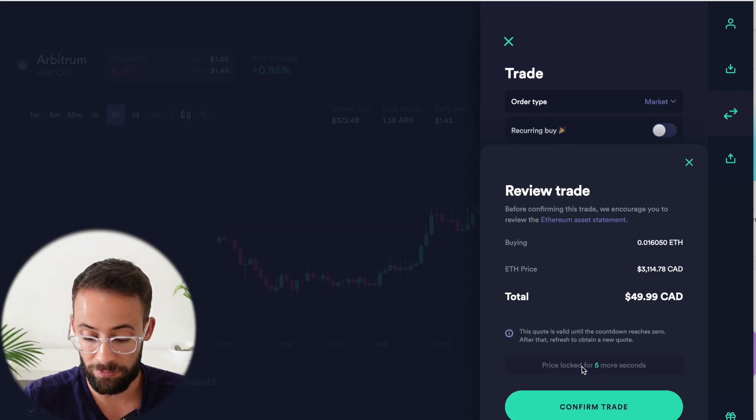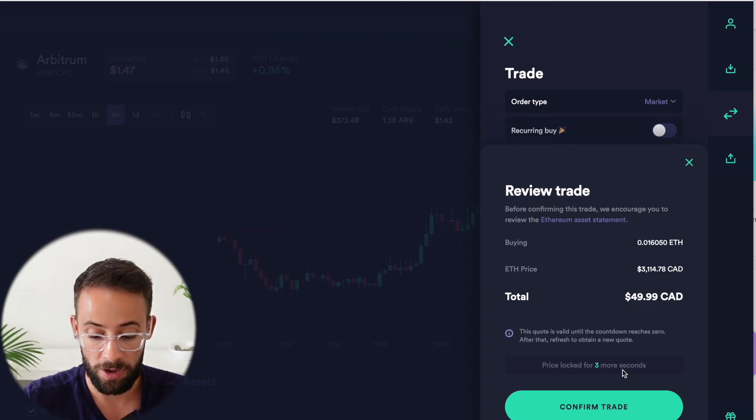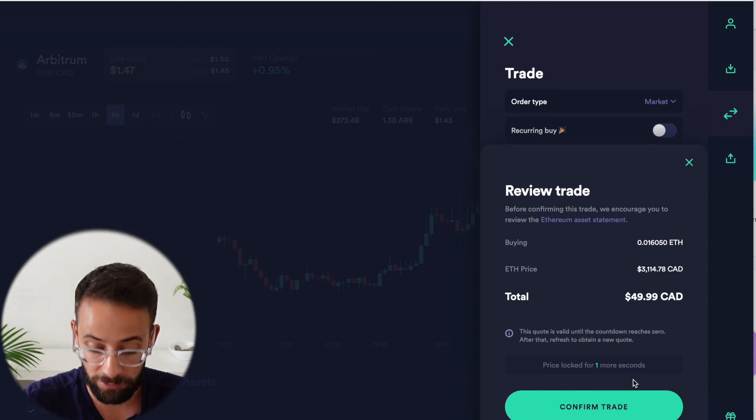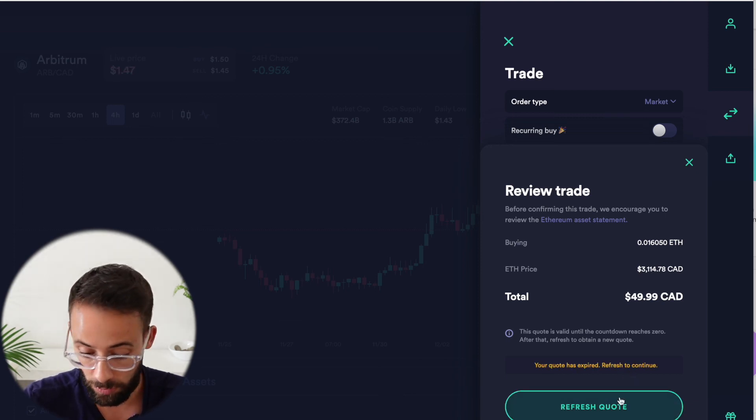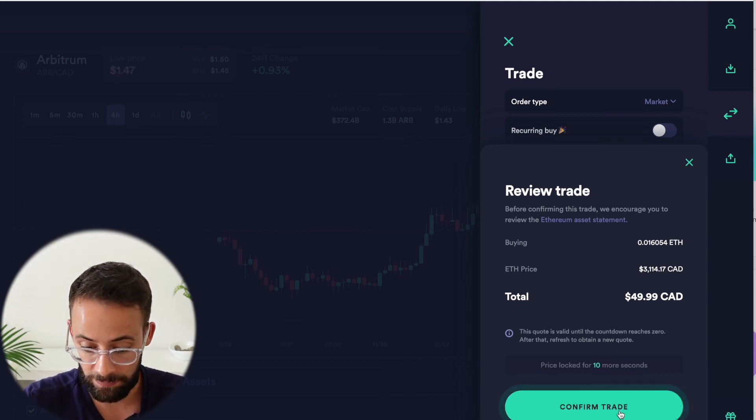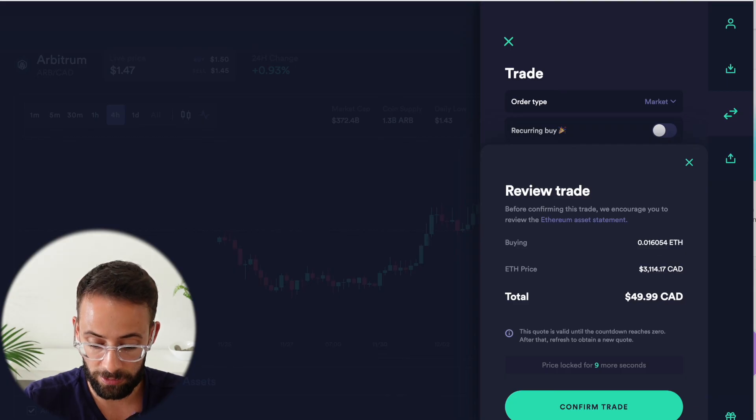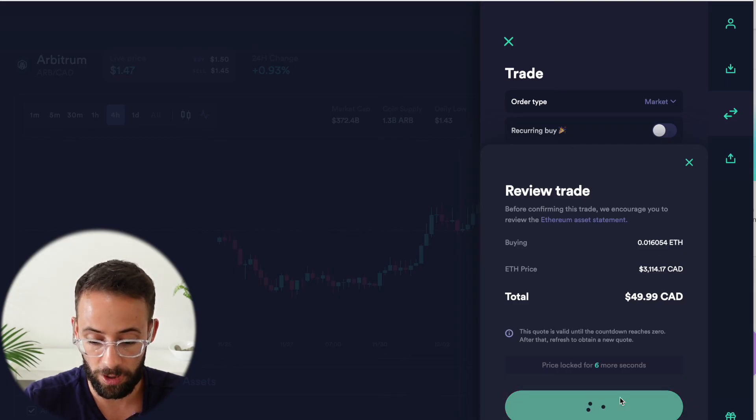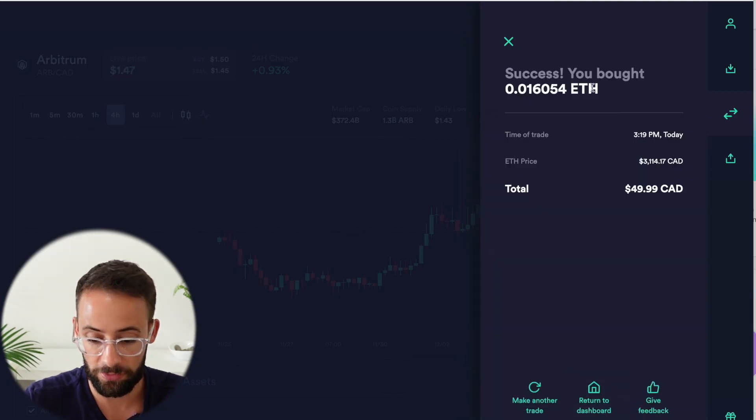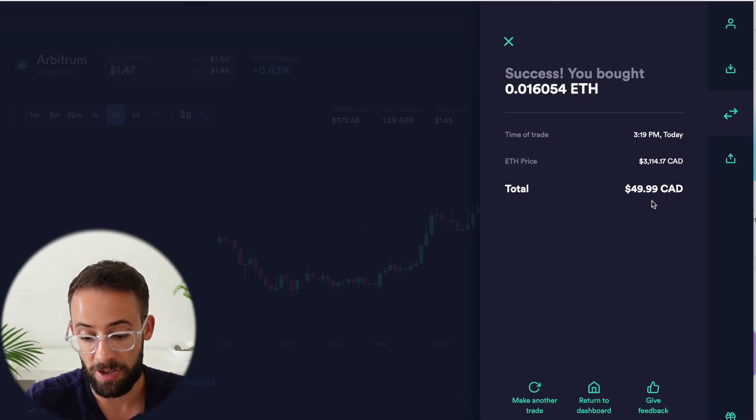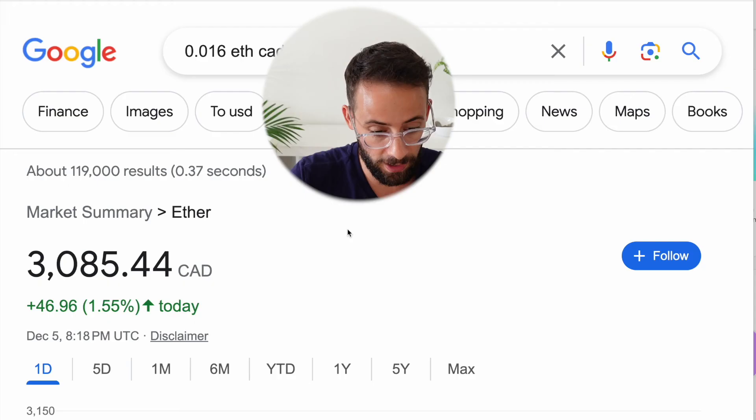If I wait for more than 10 seconds, the quote will expire and then I'll have to refresh it, get a new quote. So let's go ahead and do that. And then I will confirm the trade by just hitting that button there and it will go through automatically. Okay. So success. I purchased 0.016 ETH for about $50 CAD.